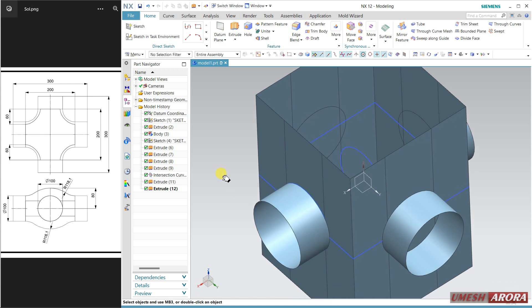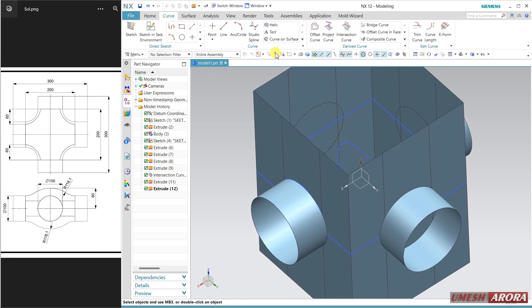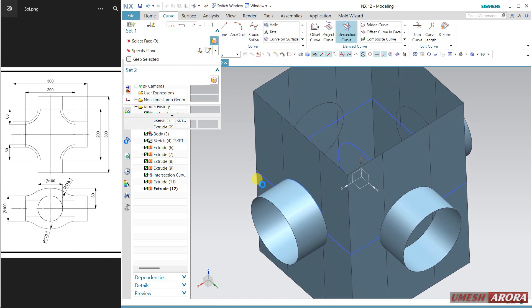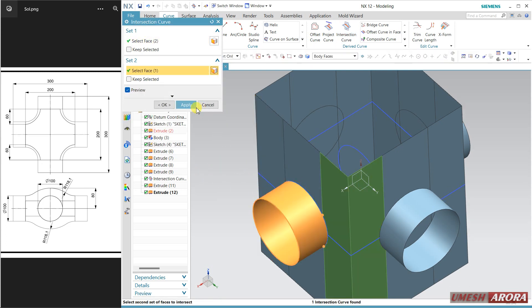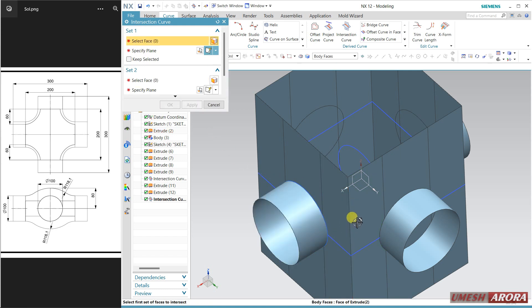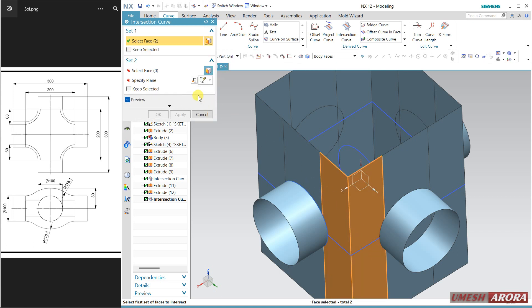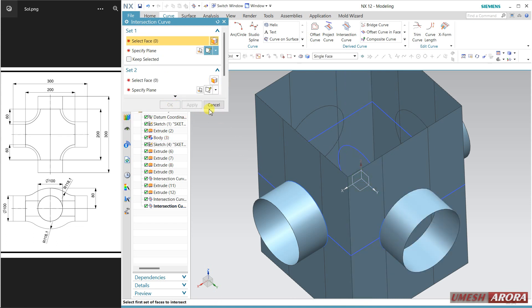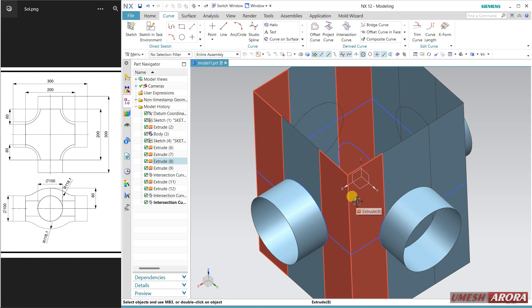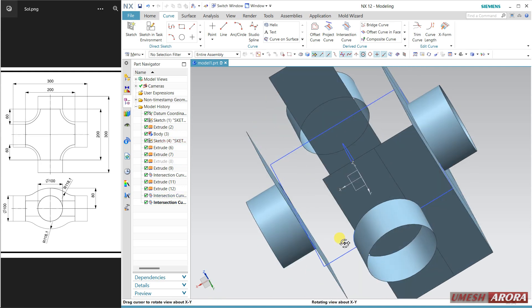Now go to intersection curve. First surface — middle click — second surface — apply. See here I have some curve. I'll show you the use before proceeding. It is selecting two faces as a body, so I am using single face instead. Select the single face, the second face is this — apply, and cancel. Hide this surface and this one for now.